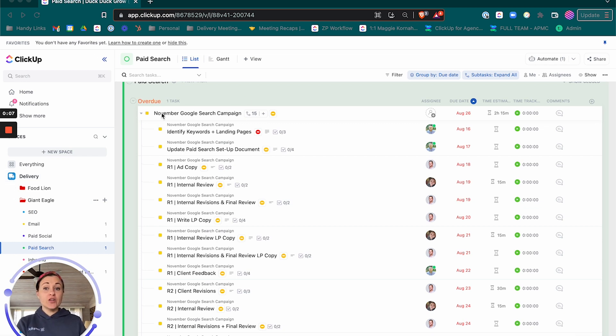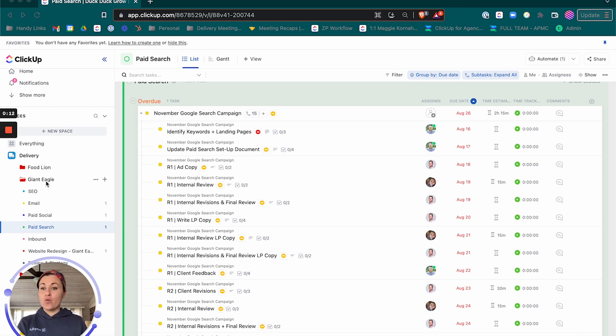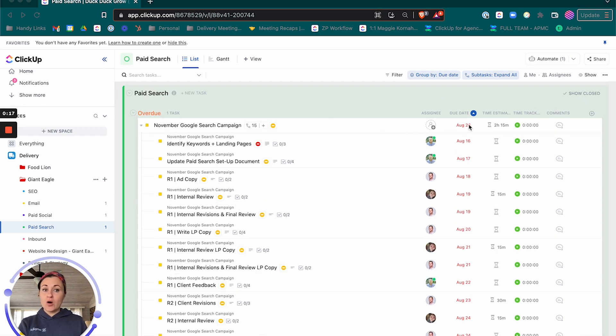So we've deployed the November Google search campaign inside of the correct service line for the client Giant Eagle, but obviously we've got a November campaign going and due dates are set for August and that's not right.